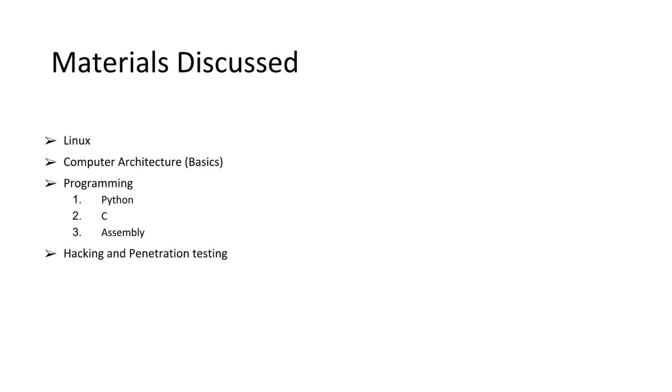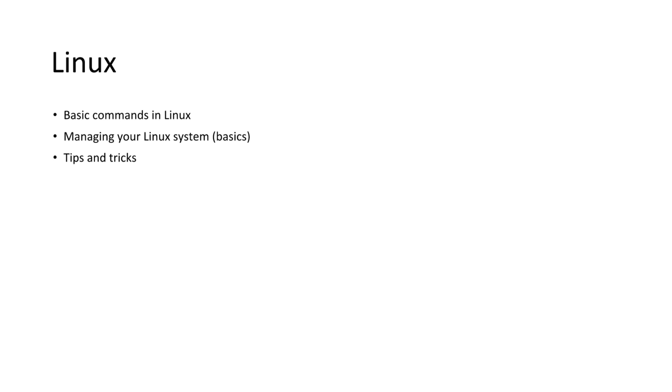Then computer architecture, just the basics. Programming: Python, C and Assembly. And then general hacking and penetration testing. Let's get into each of them.